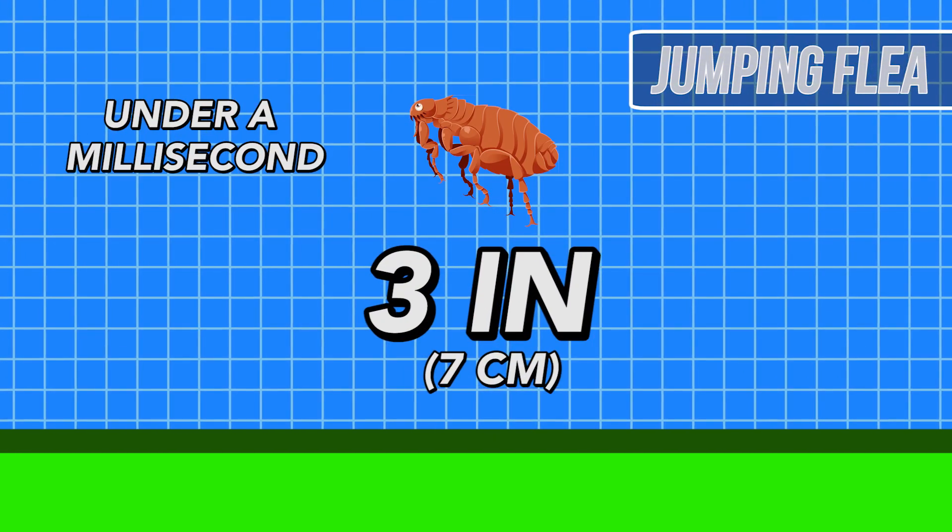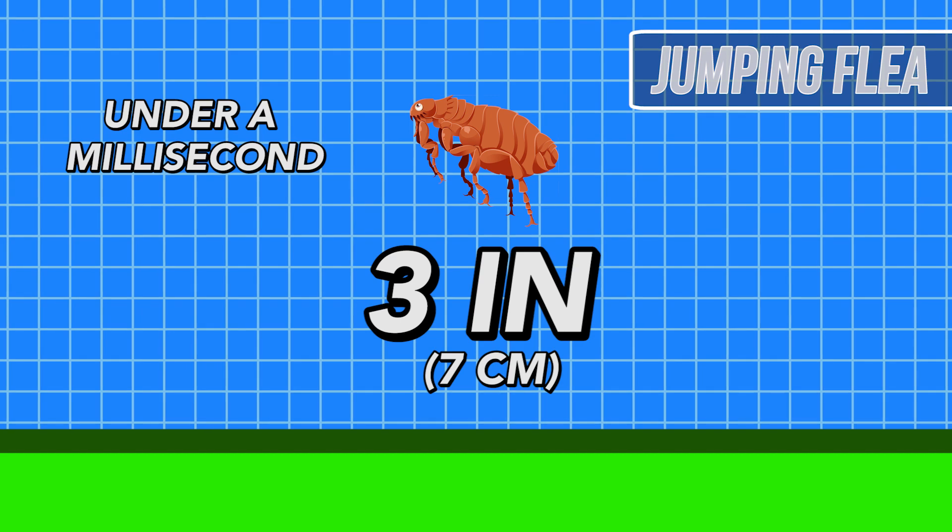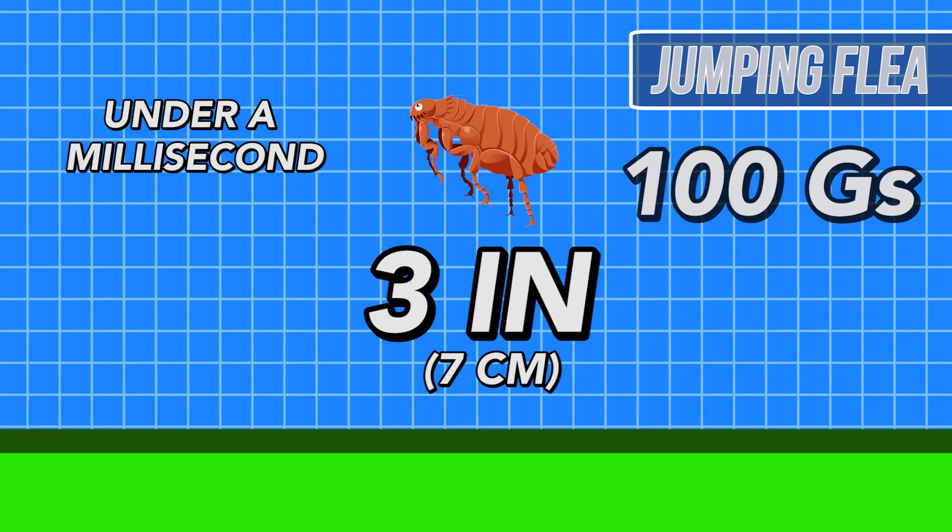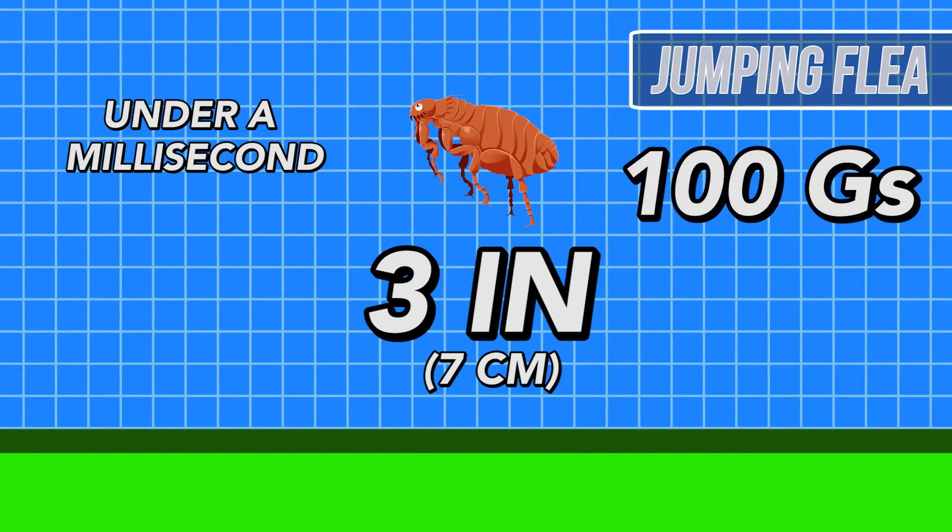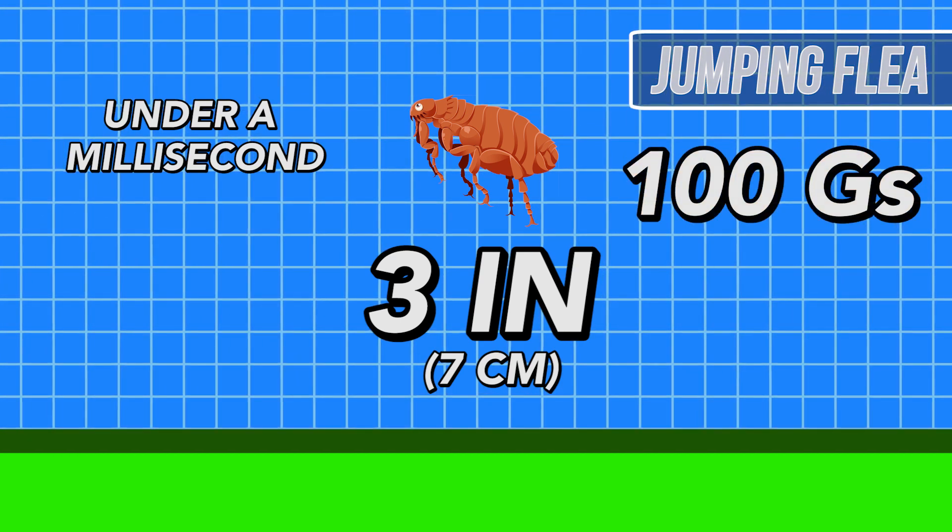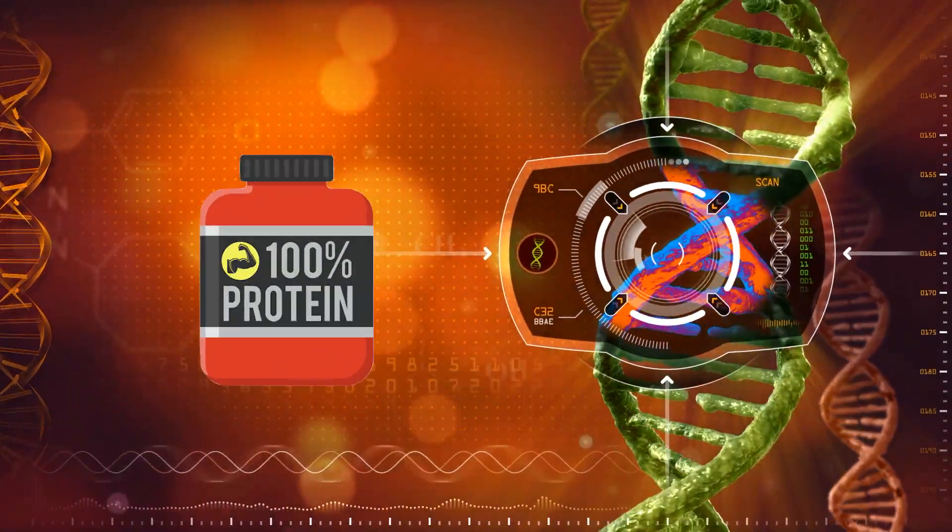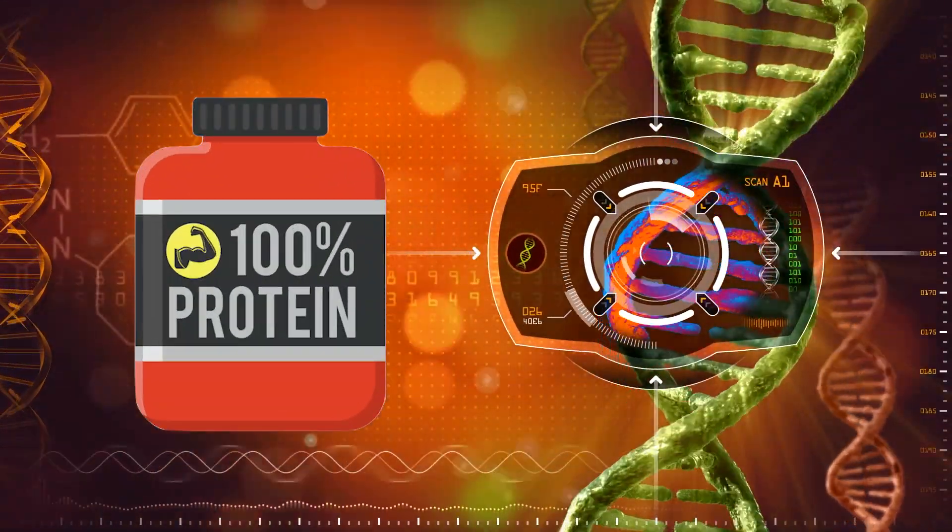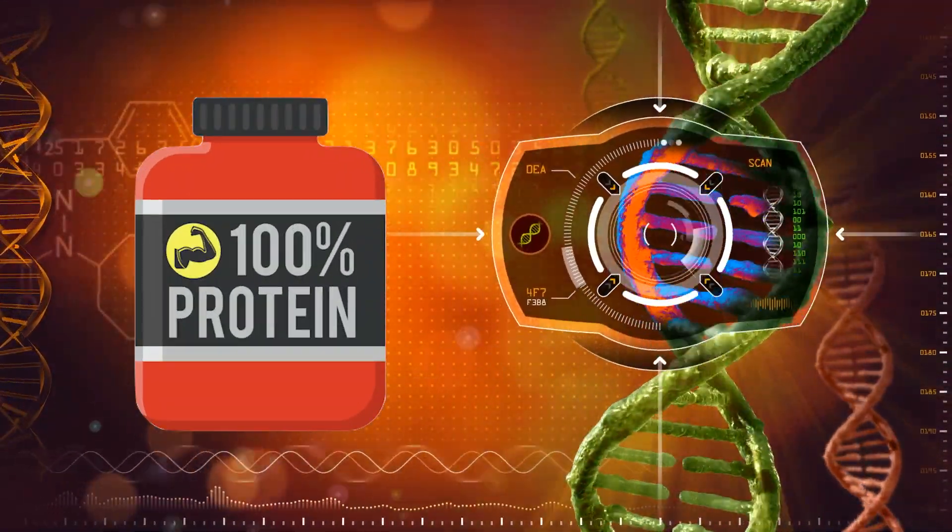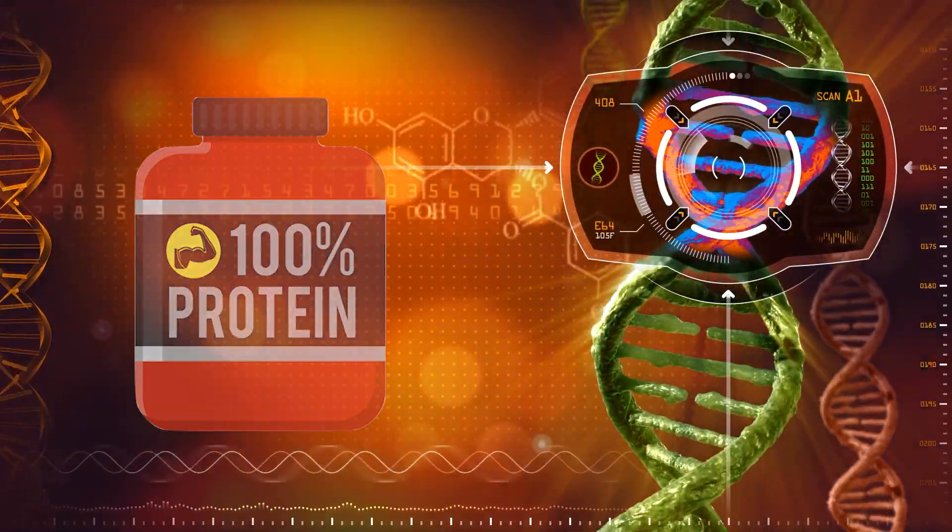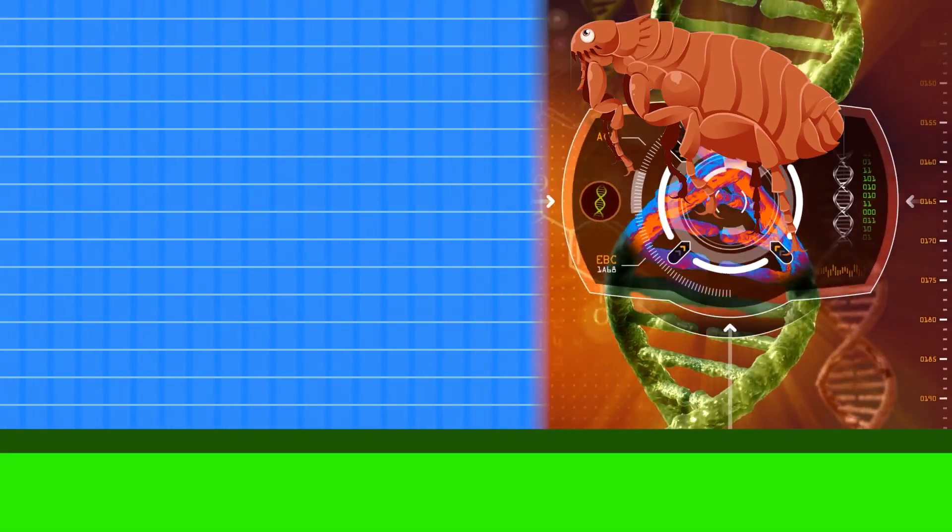When it does that, the tiny bug can experience upwards of 100 Gs of acceleration. All this is due to a stretchy protein that allows the flea to store and rapidly release energy.